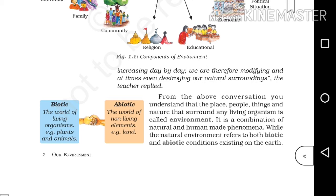Two important terms are given here. Biotic refers to the world of living organisms — example: plants and animals. Abiotic refers to the world of non-living elements — example: land. Questions like 'What is biotic?', 'What is abiotic?', or 'Give the difference between biotic and abiotic?' — the answers are: biotic is the world of living organisms, and abiotic is the world of non-living elements.